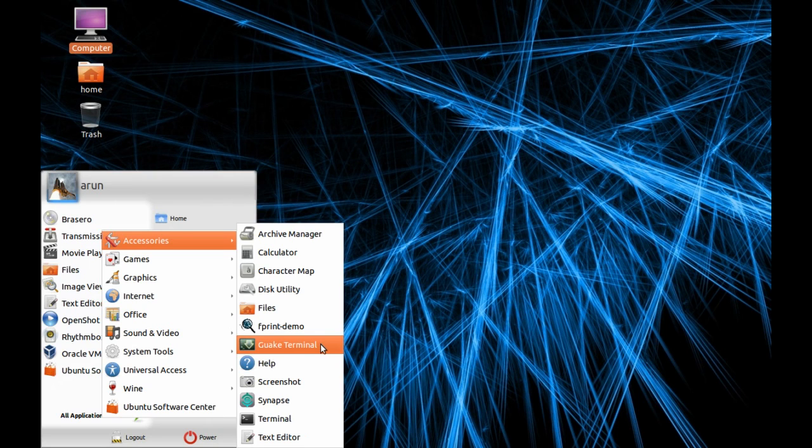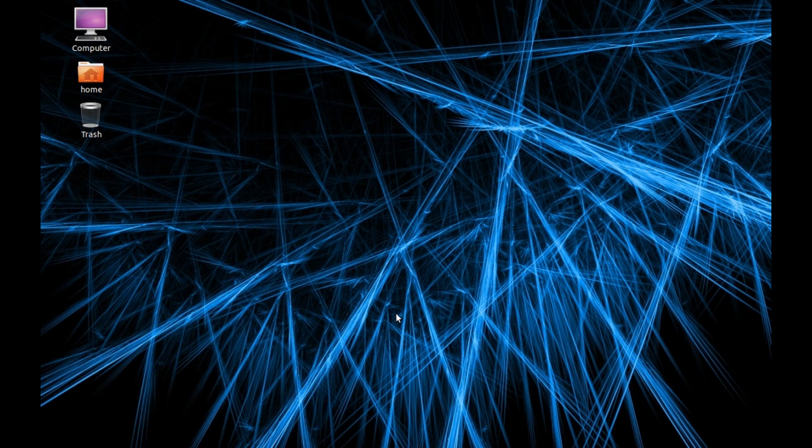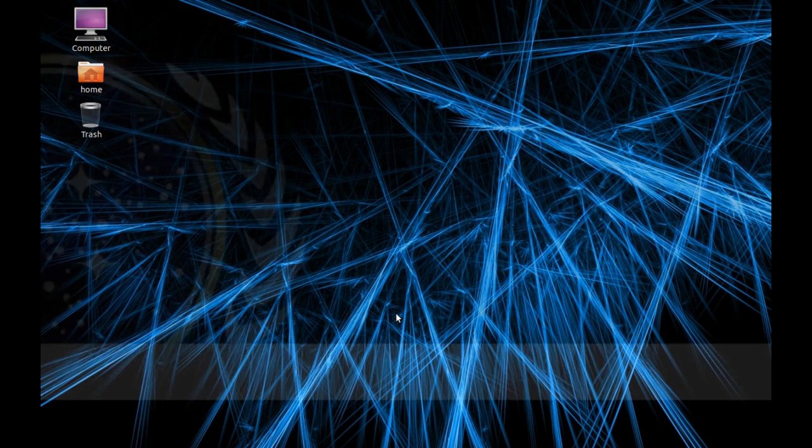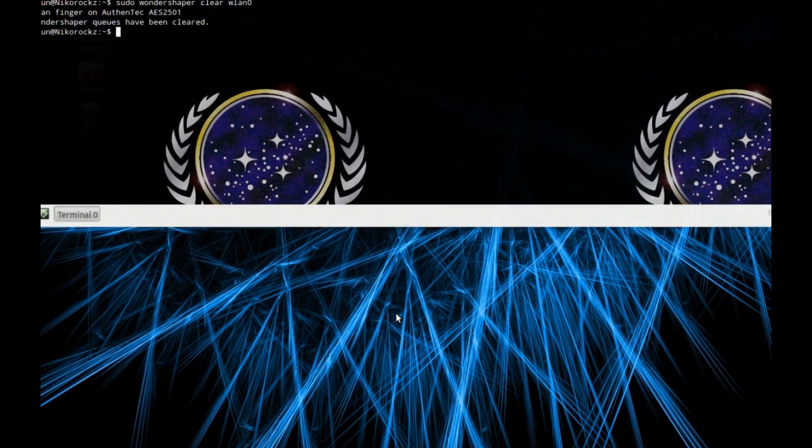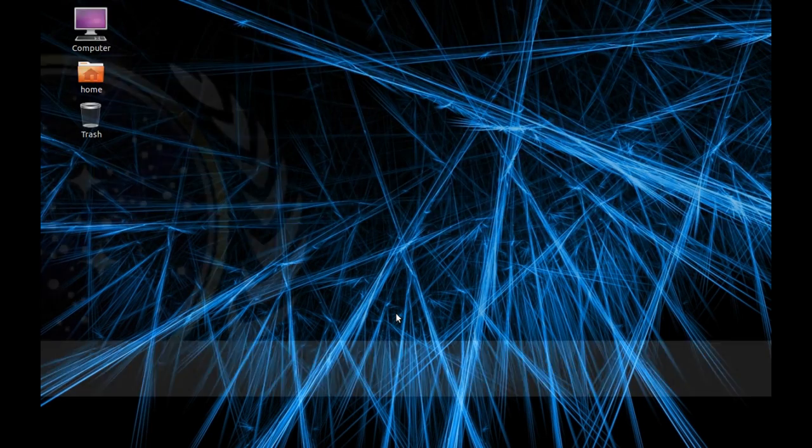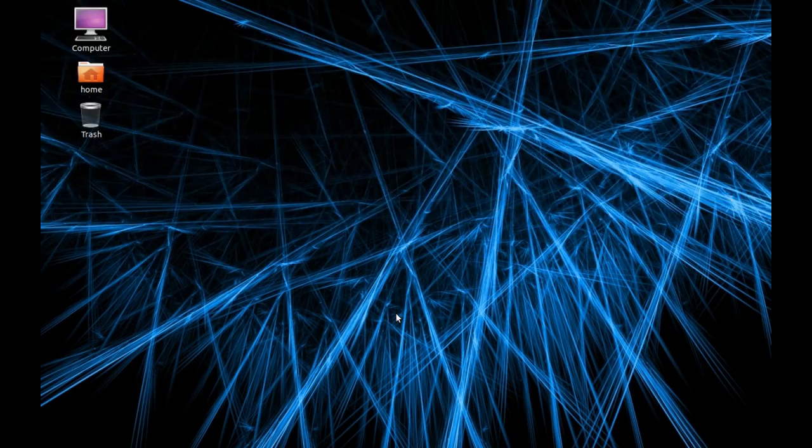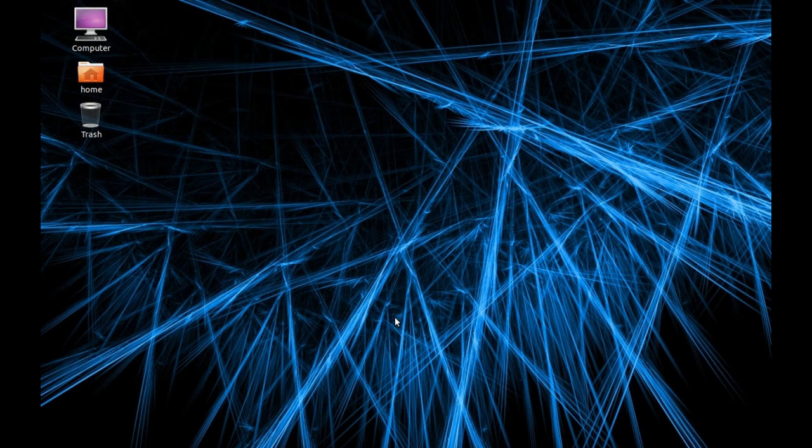There's a quick terminal. This quick terminal is a drop-down terminal. If I press F12 it comes like this, pretty much easy. Look how fast it is.